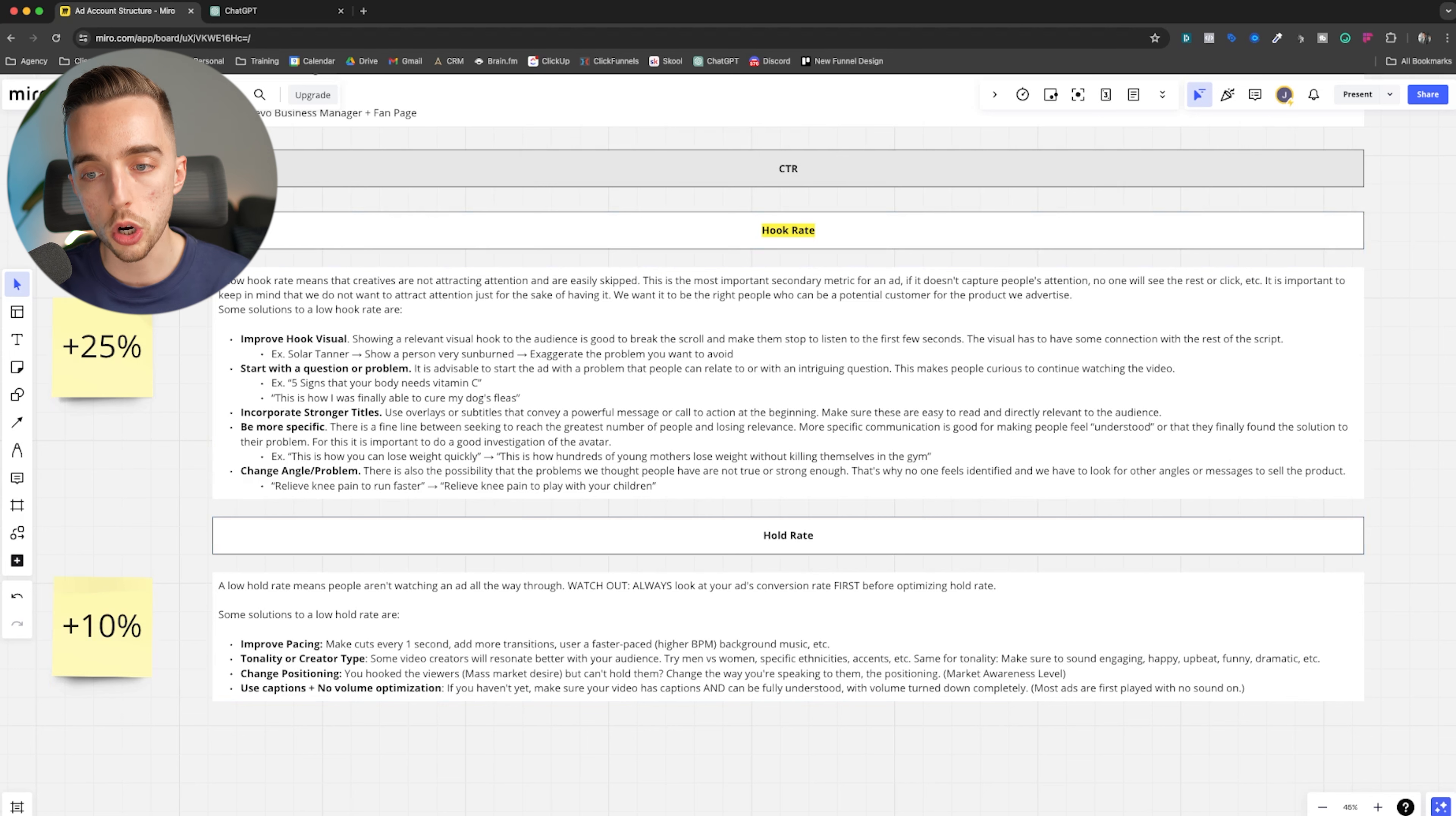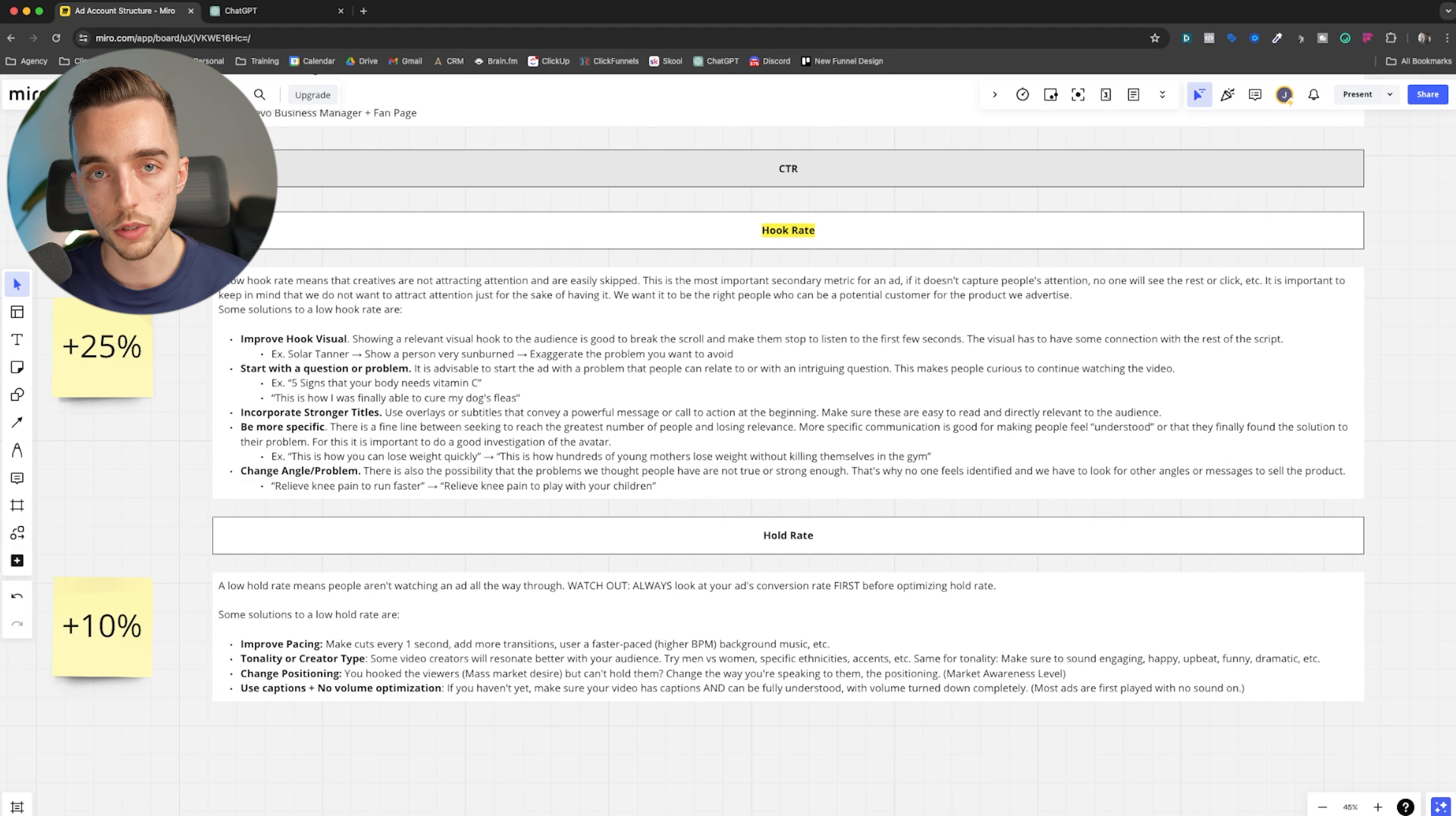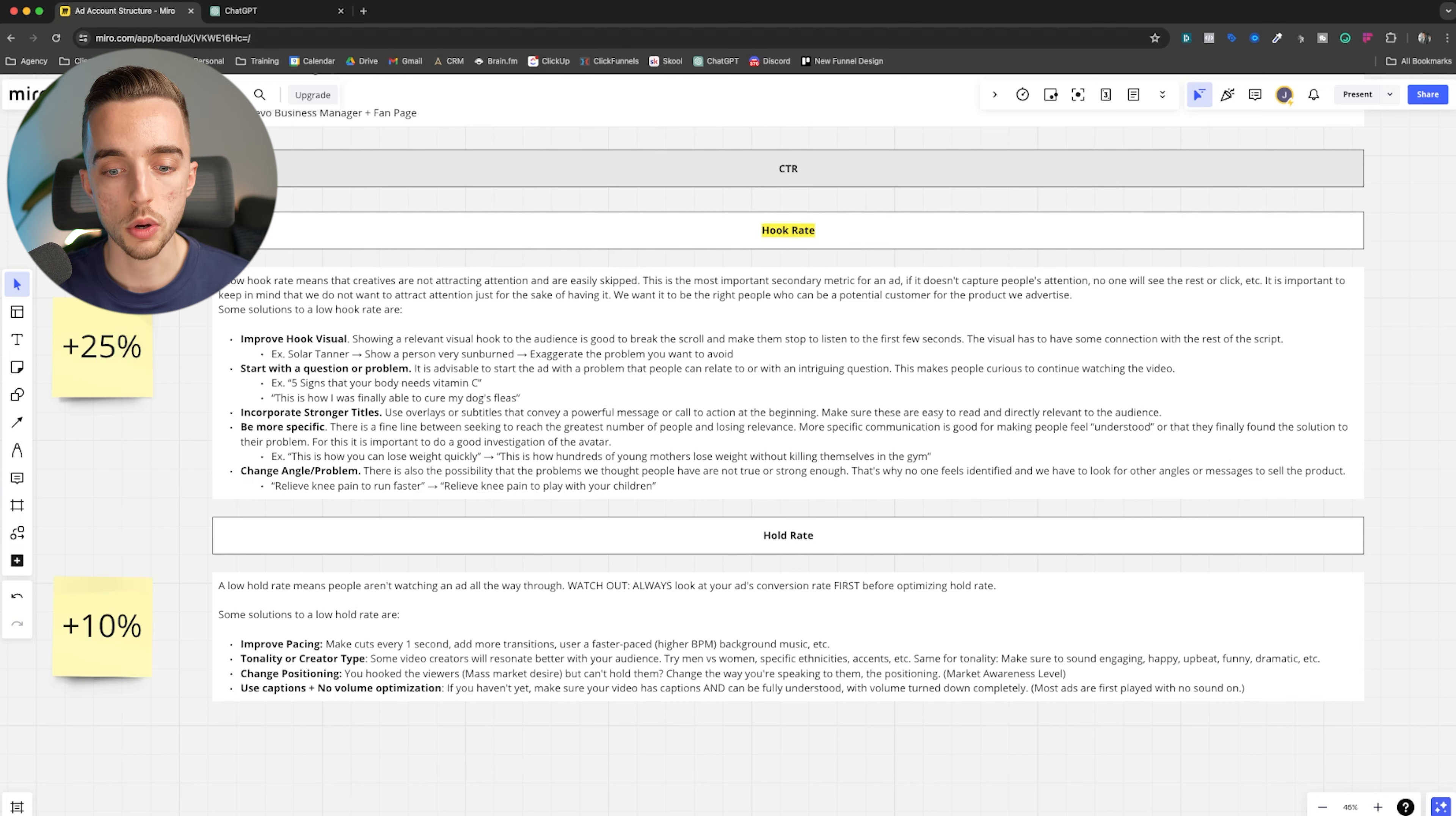So you want to look into your hook rate. How do you calculate your hook rate? Well, you look at your three second video views. And then you divide the three second video views by the reach you're getting on this ad or by the impressions you're getting on this ad, which is going to give you a percentage figure.